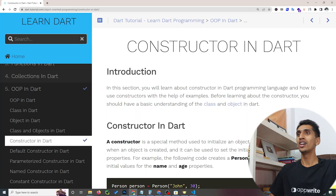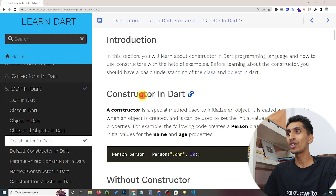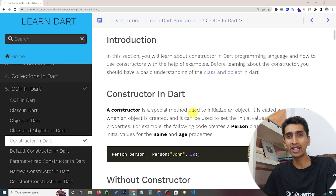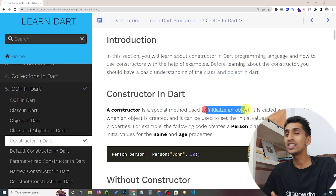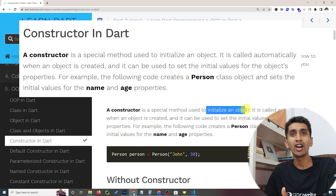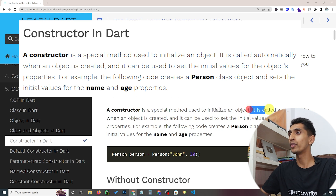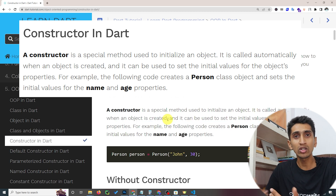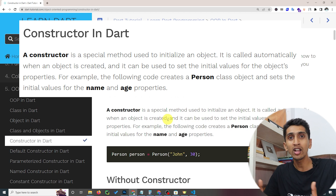Hello and welcome to this Dart tutorial. In this video you will learn about constructors in Dart. A constructor is used to initialize object values. It is automatically called when an object is created.